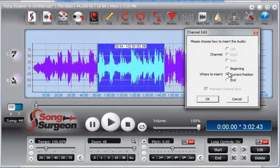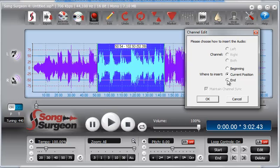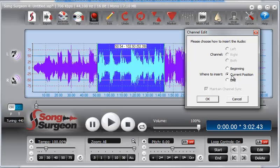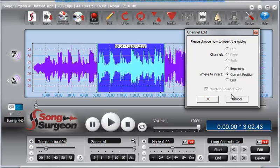By Beginning, we mean just that. End means at the end of the song. Current Position would be wherever the progress indicator is positioned within the song. In this case, the progress indicator is at the beginning, so Current Position and Beginning would be the same. But if the progress indicator were somewhere in the middle, that's where the insertion would take place. In this particular instance, let's insert this data at the end. Click OK.